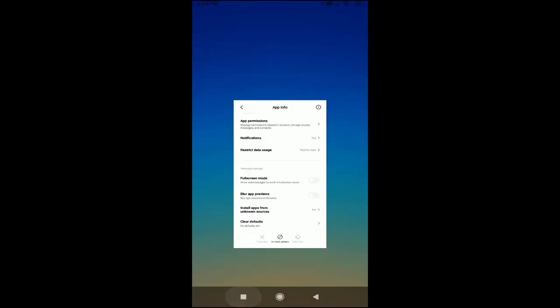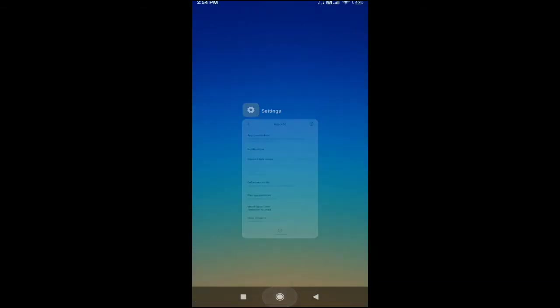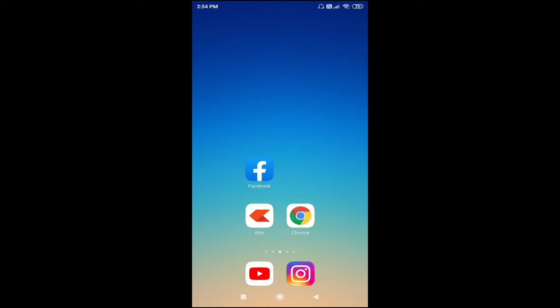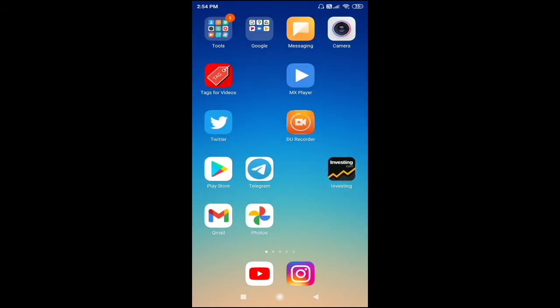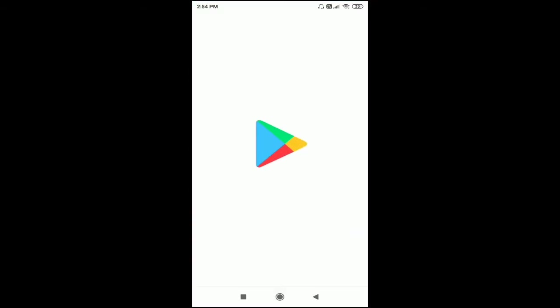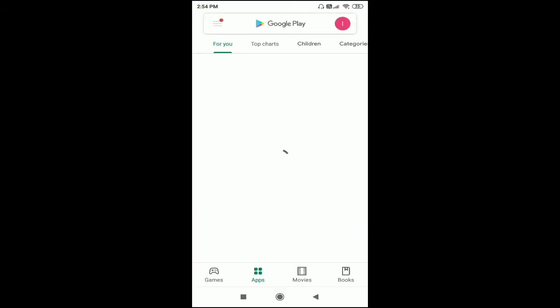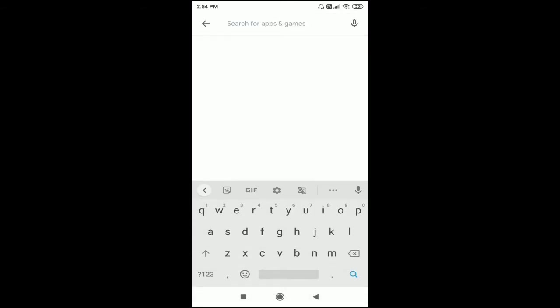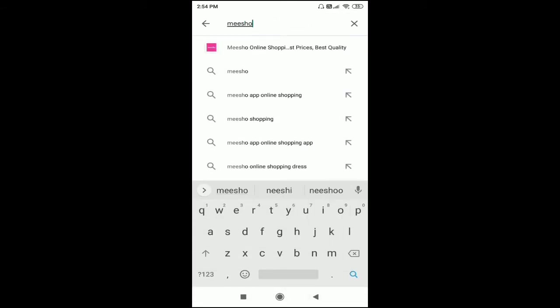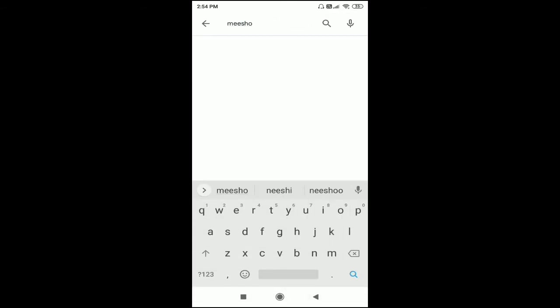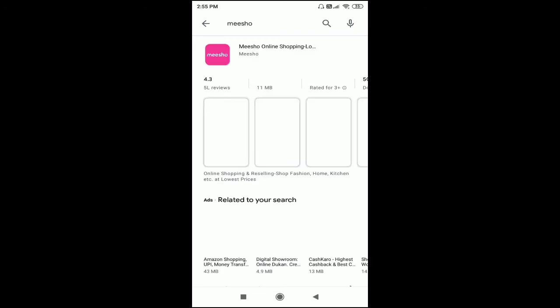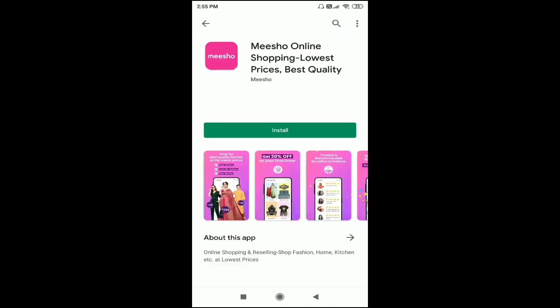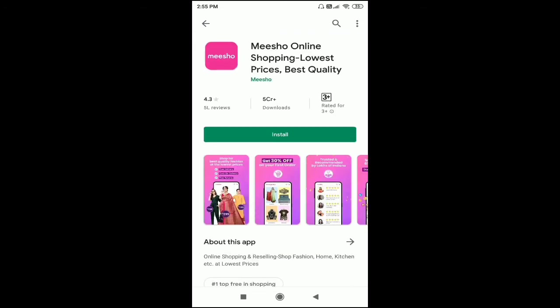Go back again to your Play Store, then try to install this app here. Just click on the Install option.